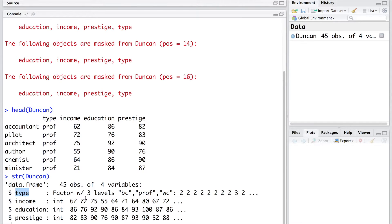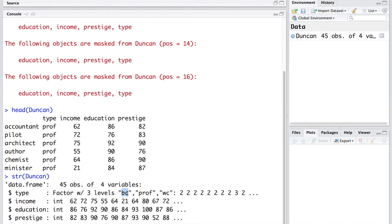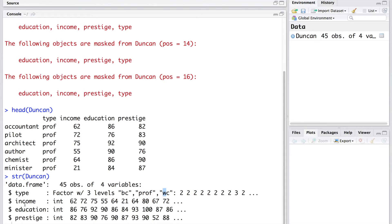This variable type has three levels. It is a categorical variable or a factor variable and it takes values like BC, PROF and WC. Other three variables income, education and prestige are all integer variables.